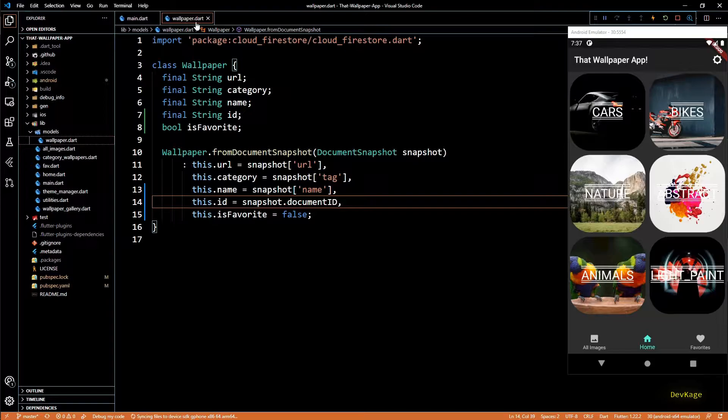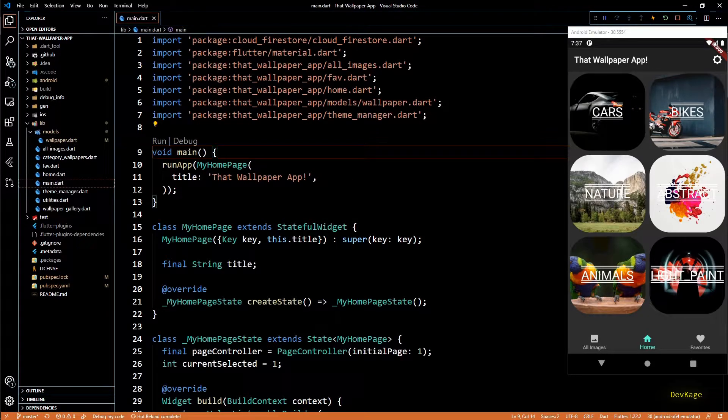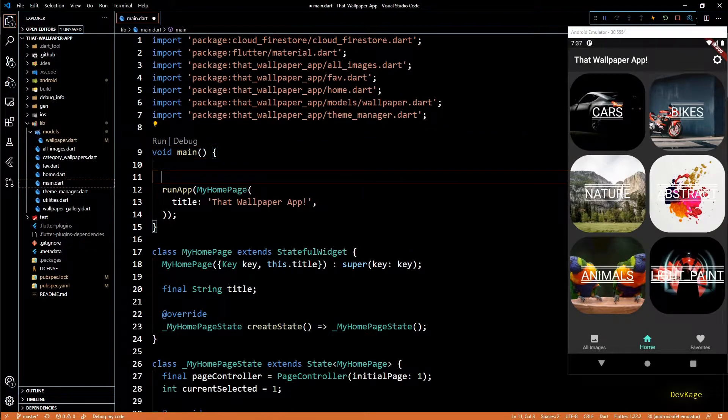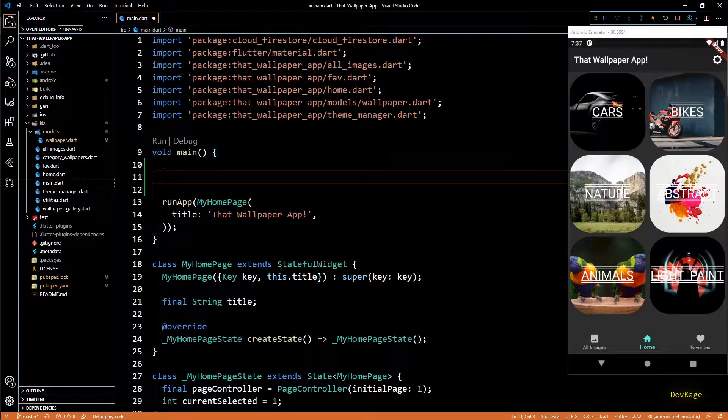Note that I haven't marked `isFavorite` as final, because we want to be able to change the state of `isFavorite` later. Next, let's go to the main function in main.dart. Here, before we call `runApp`, I want to set up Hive to be able to store document IDs of favorite wallpapers. First I'll make sure that all Flutter bindings are completely initialized before we start our app.